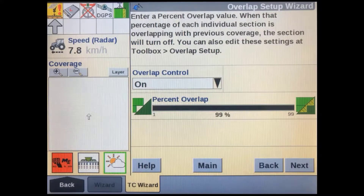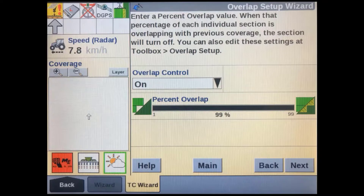In the overlap setup screen you can adjust how far each section will travel into an already applied area before it switches off. Some chemicals and fertilizers can burn crops from over-application, so you may want to minimize their overlap, whereas with planting or herbicide application you may want to maximize the amount of allowed overlap to ensure full coverage. An overlap control soft key can also be added to any run screen to turn overlap control on or off.